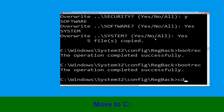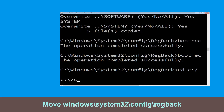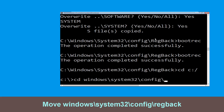Now type cd c:\ and simply hit Enter. Let's execute this command. Type cd windows\system32\config\regback.